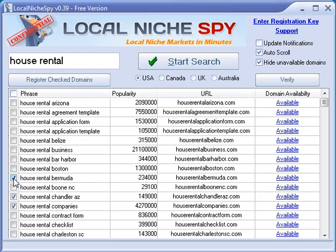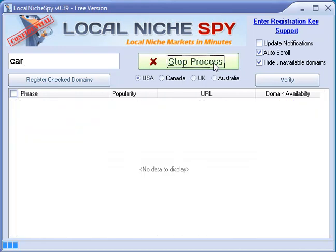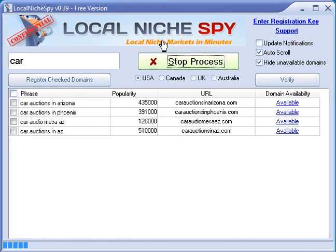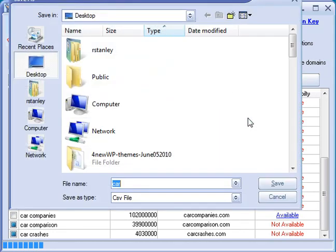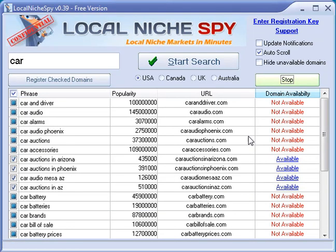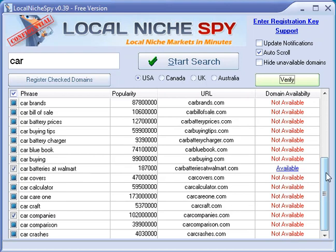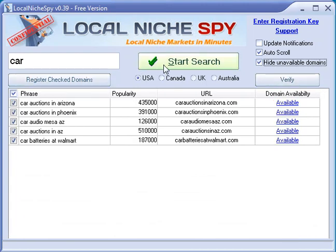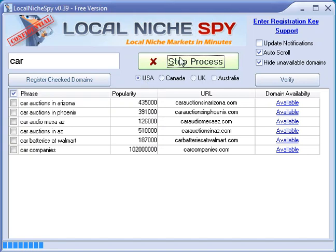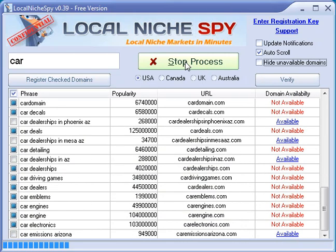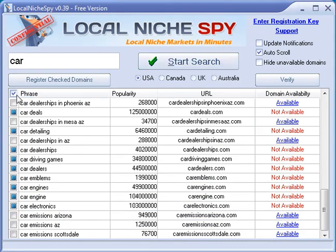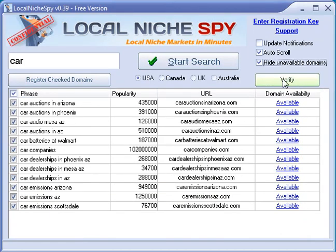Let me show you an example of where that 90% accuracy matters. I'll go back to our old keyword — 'car' — build out a big list, hit Stop, hide the unavailable ones, and then select all and hit Verify. You'll notice the list is getting shorter as it removes the ones that aren't actually available.